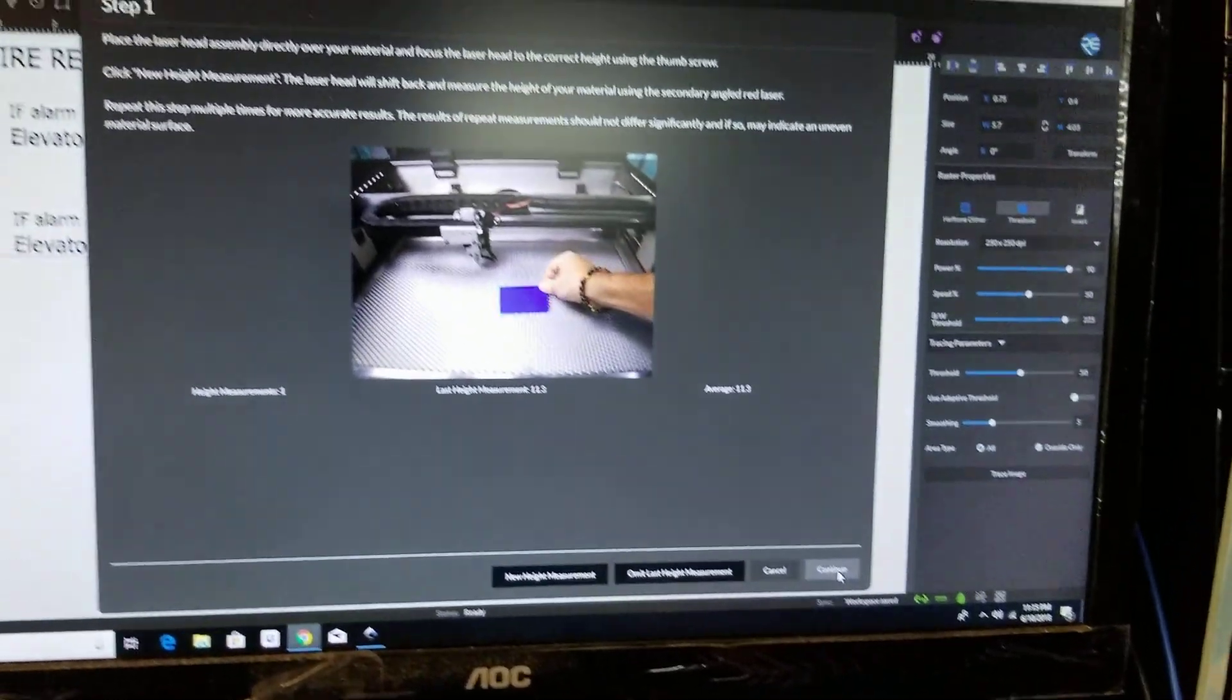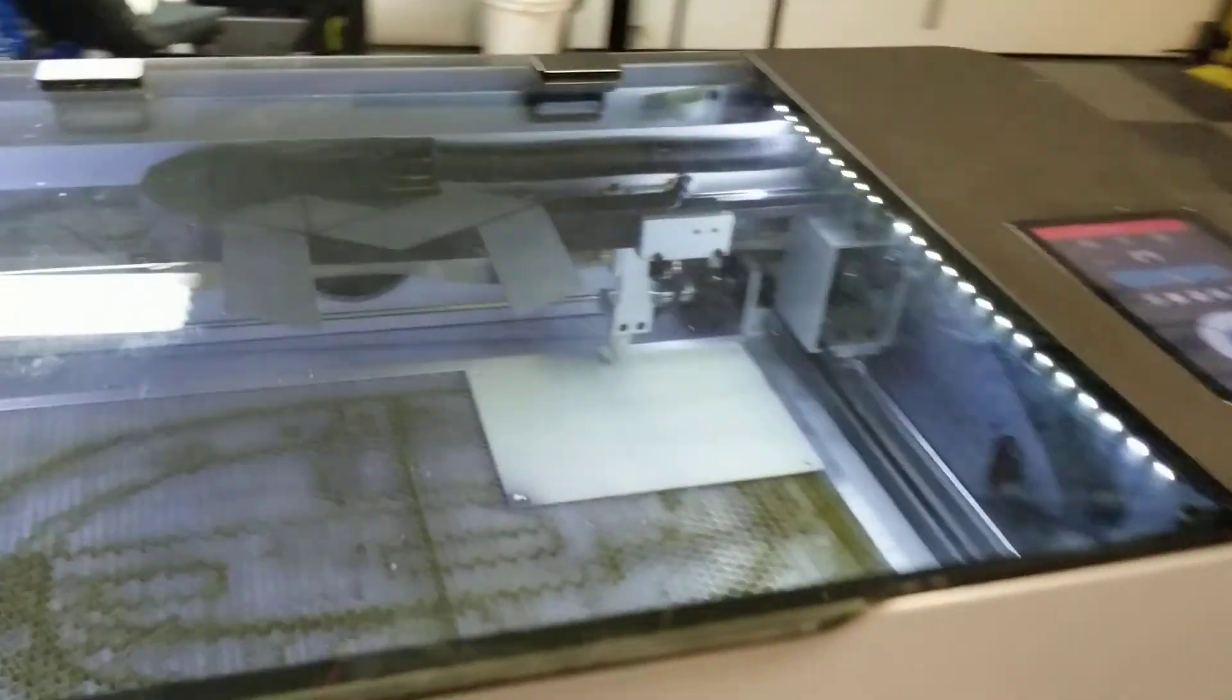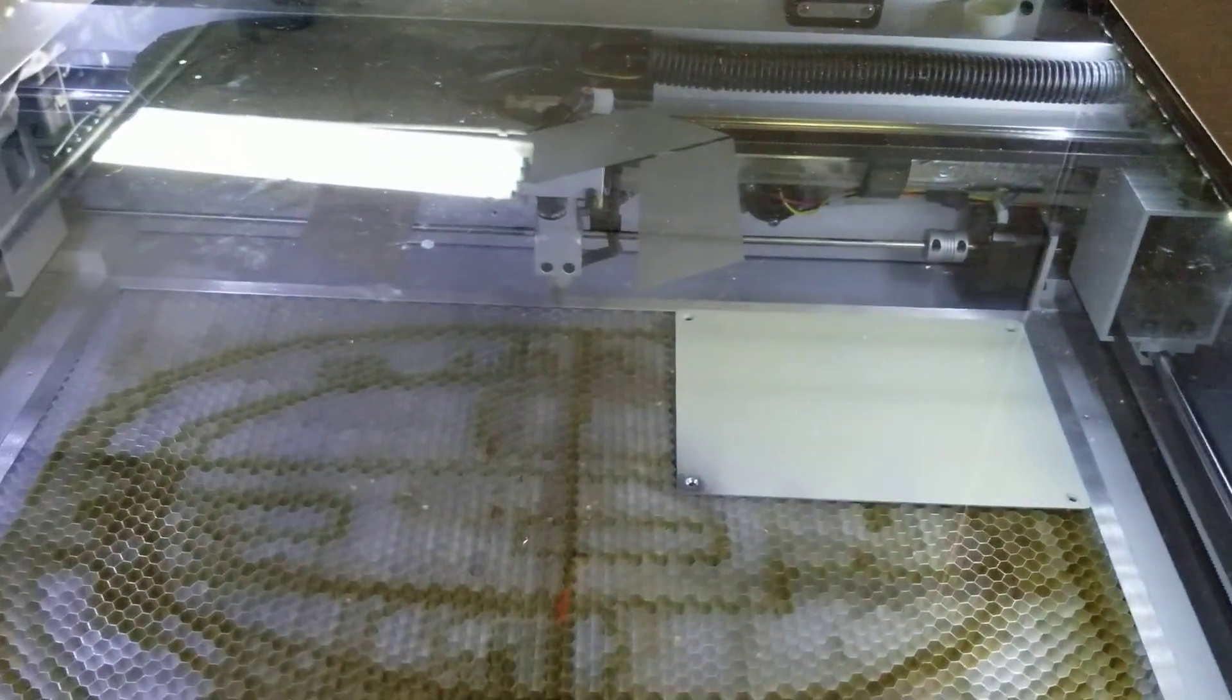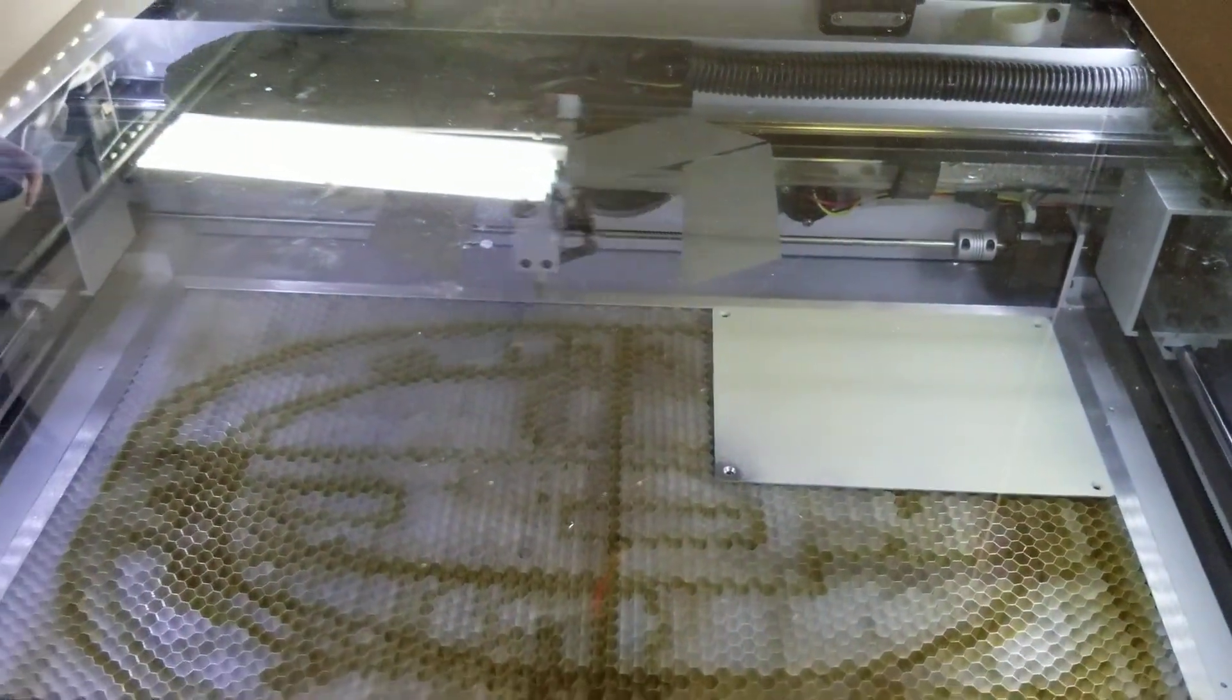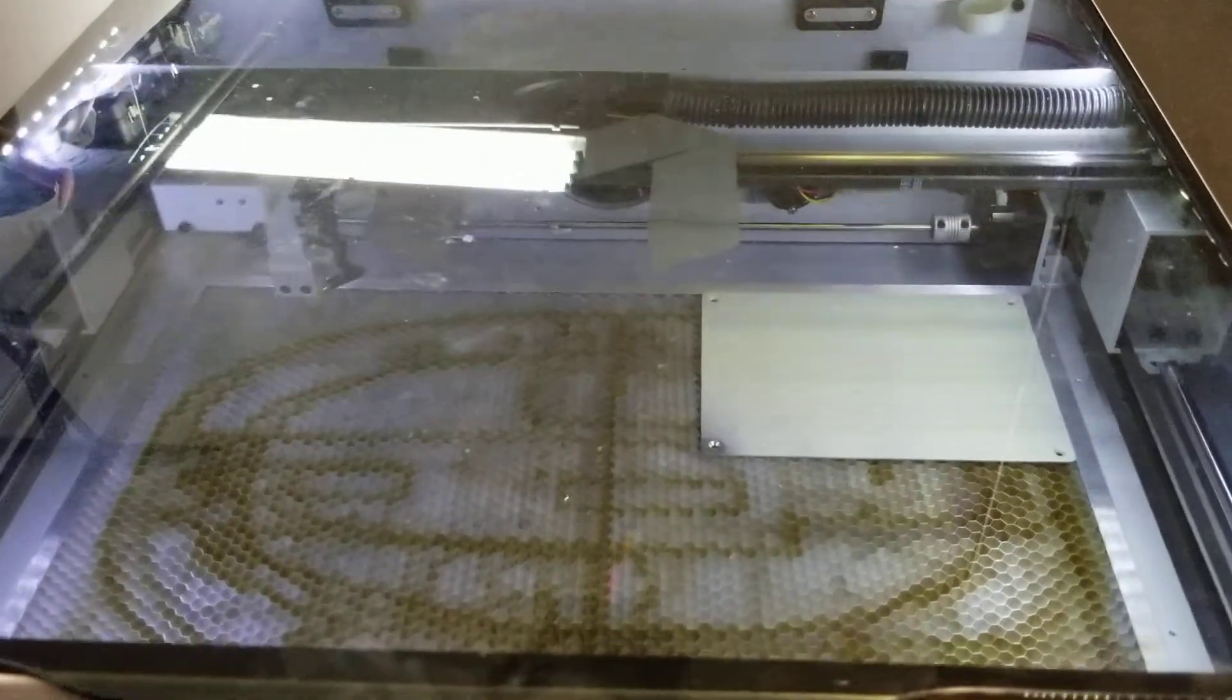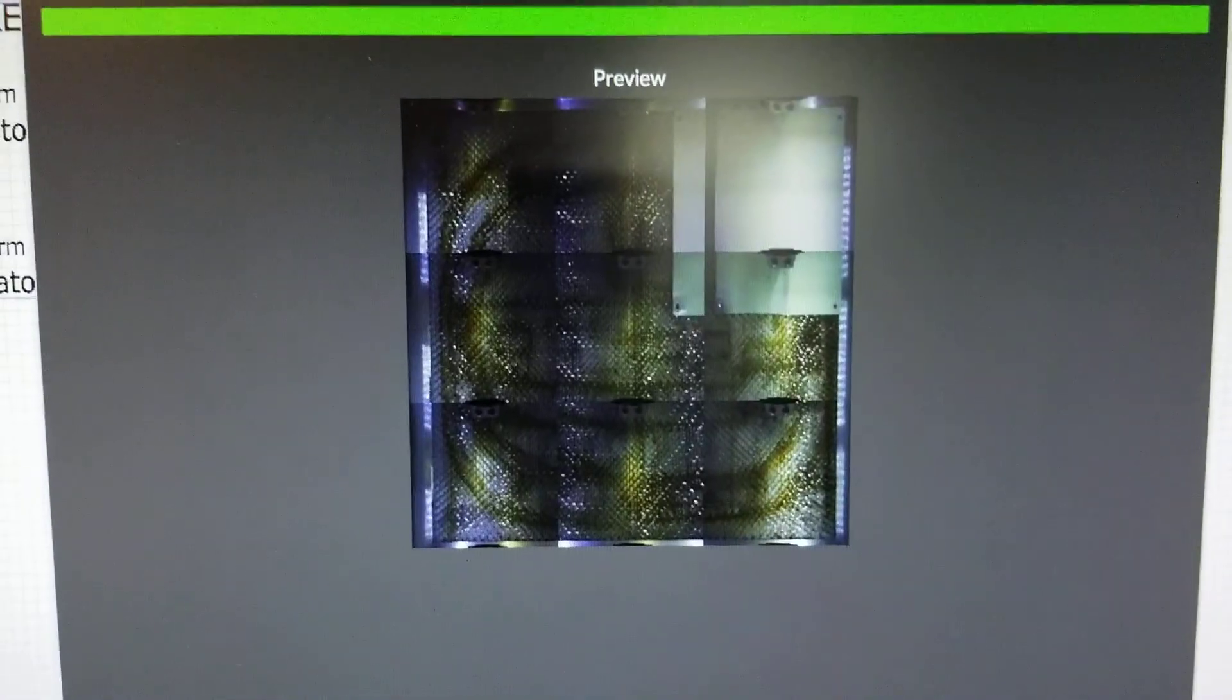Now we can click continue and our camera is going to begin working its nine segments and start to stitch this image together. I'm going to pause and show you the result.